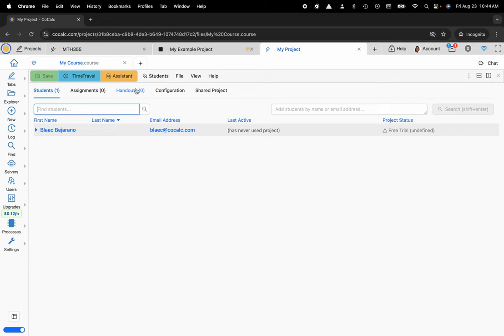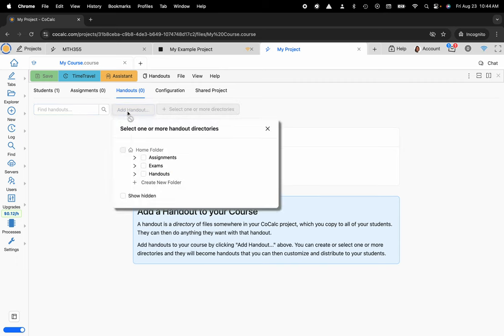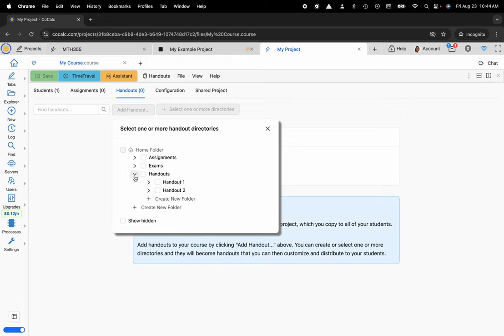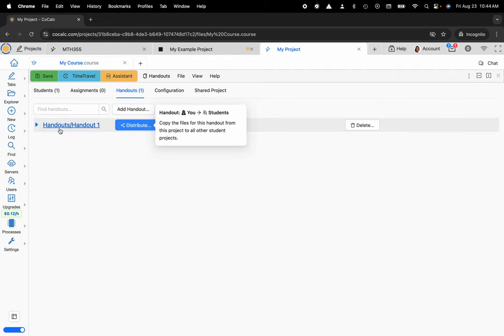So here I'm going to select Handouts, Add Handout, and at this point you can see this is my file sharing system. I can actually navigate the various folders here and I want to select Handout 1. I'm going to add the handout and then I can distribute this to my student.